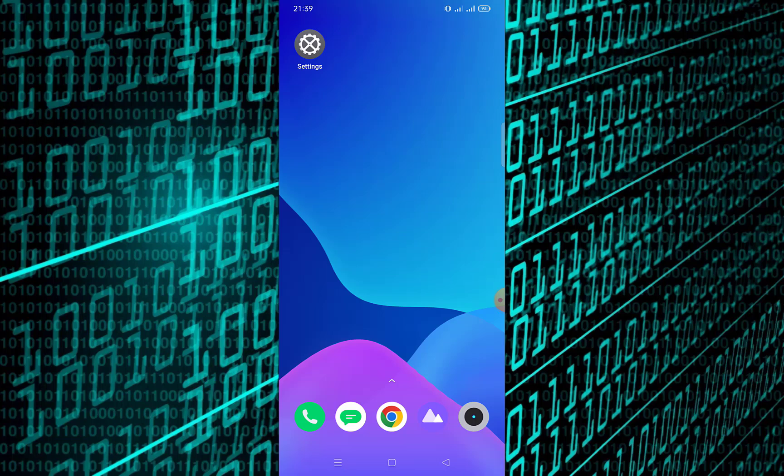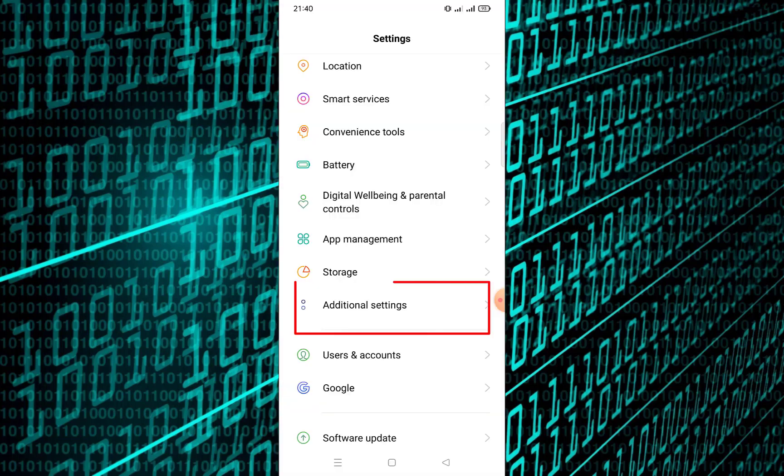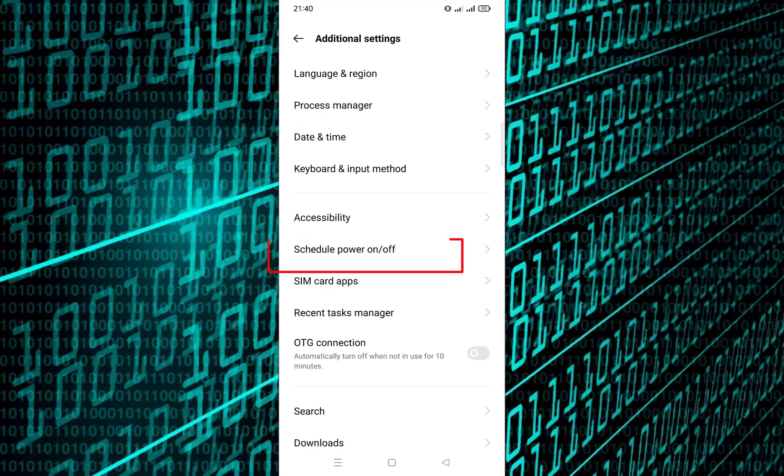Open settings on your phone, scroll down and look for system settings or additional settings. Tap on schedule power on/off or similar options.